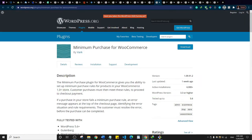This is Minimum Purchase for WooCommerce. It allows you to set up minimum purchase rules for your products — you can add rules for a single product or a group of products such that a customer must reach a minimum purchase amount before they can check out. Personally, I'm not sure I'd use it since you want to allow people to buy as little or as much as they want, but it depends on you.